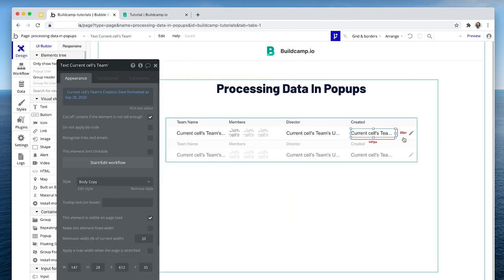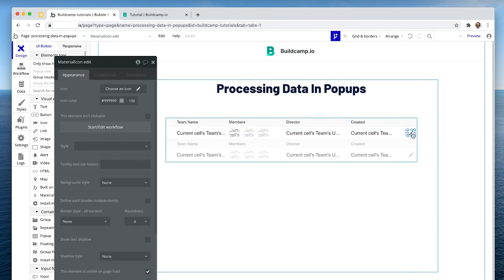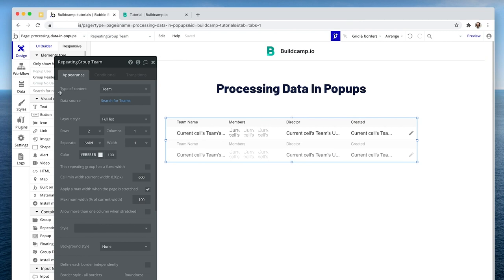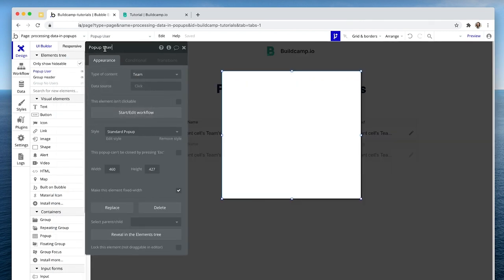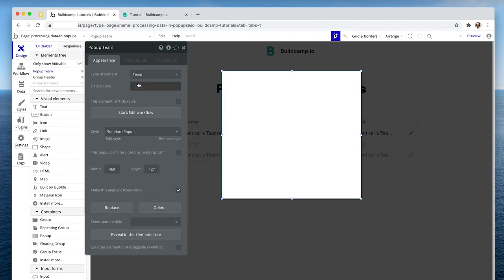What I've done is created a group on the right-hand side, which is set to current cell's team, and then I've dropped an icon in that group. The reason why I've done that is because the mouse won't change if you hover over an icon, but it will change if you hover over a group, providing that group has an attached workflow. So let's have a look at the pop-up. This will be called pop-up team, and the content type is team. Within that, I have another team group set to parent group's team. The reason why we don't have a data source is because we'll be displaying or pushing data into that particular pop-up, corresponding with the row that we want to edit or update.